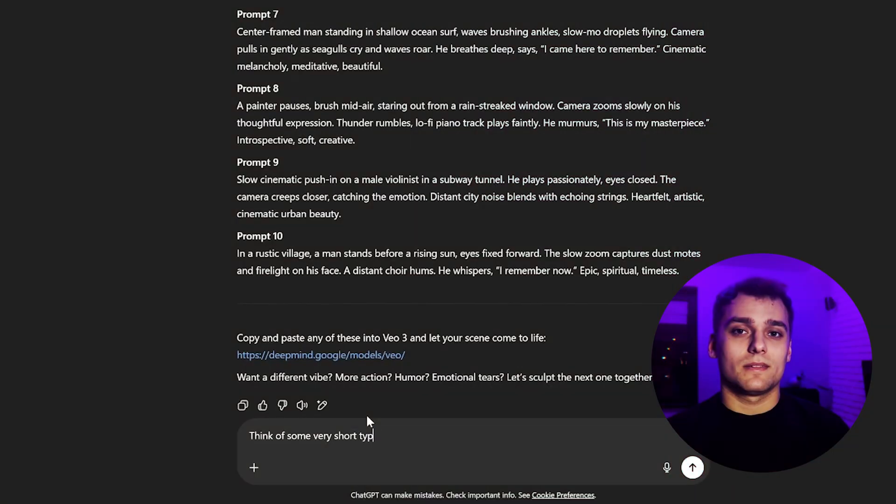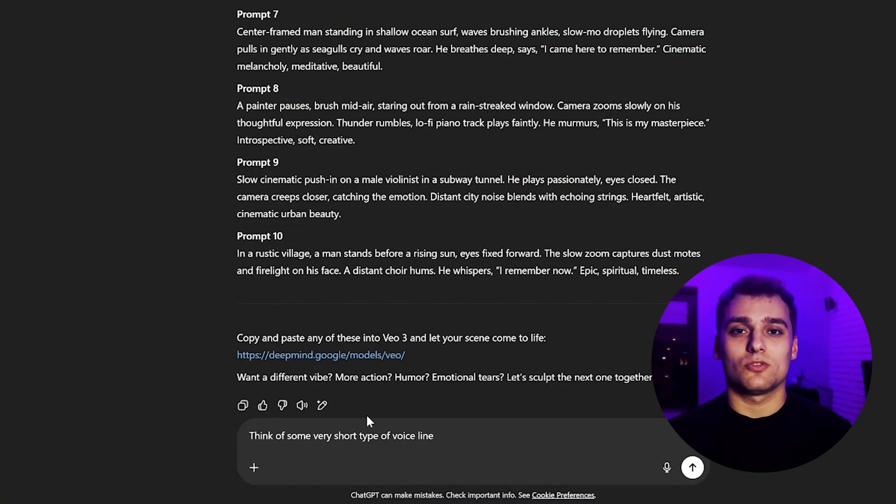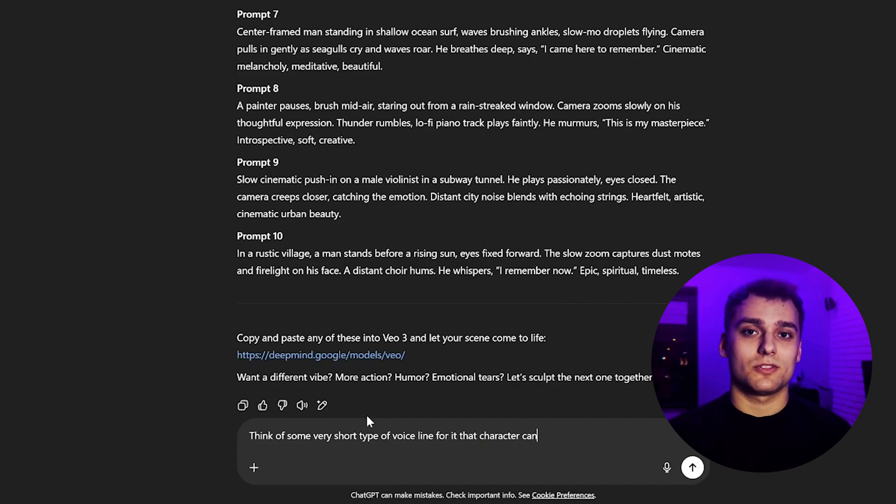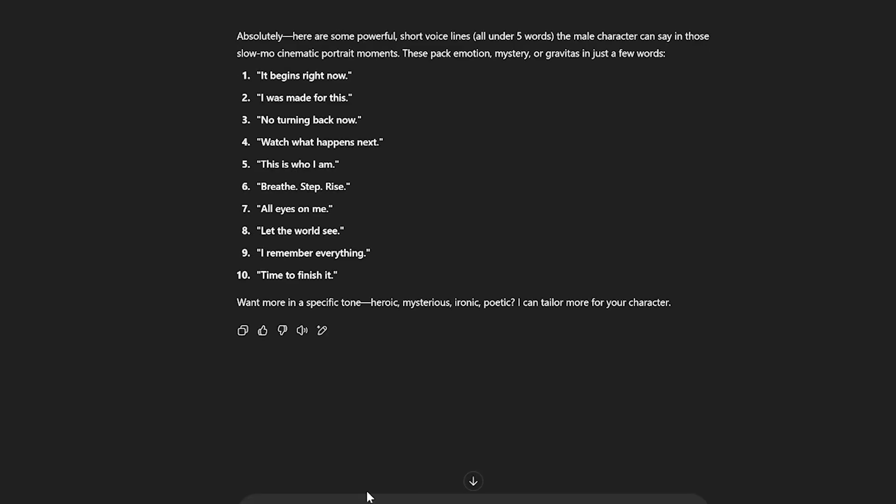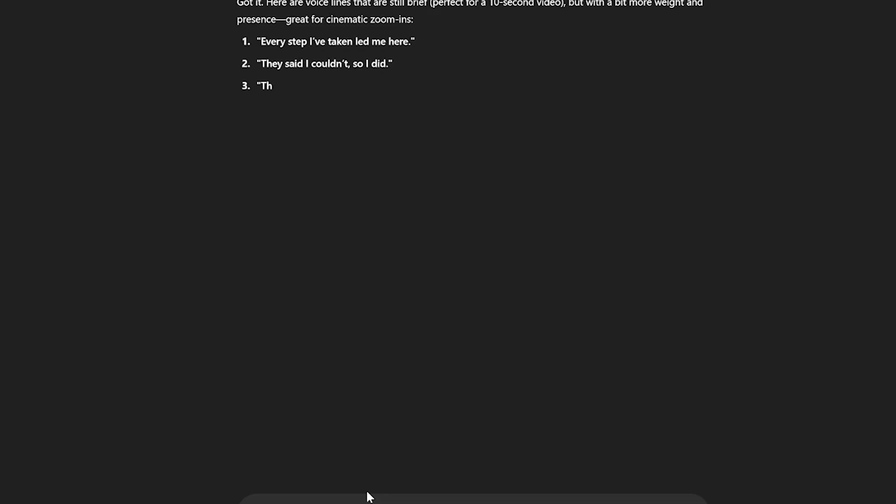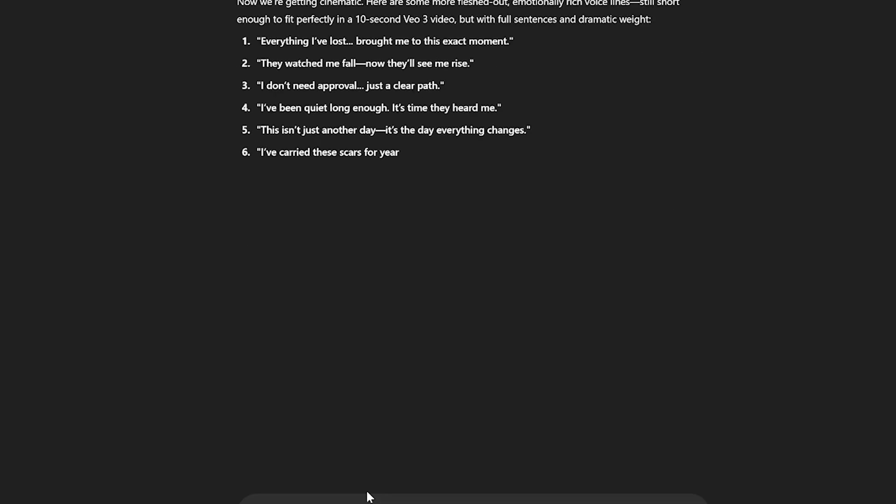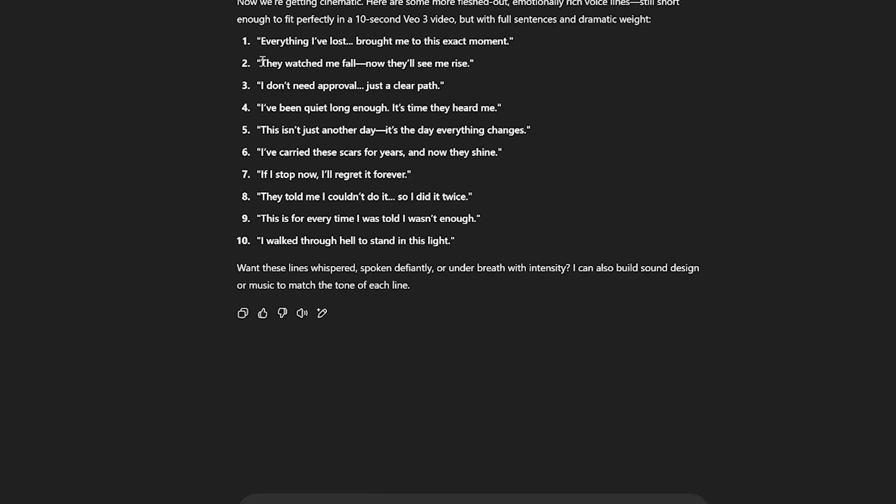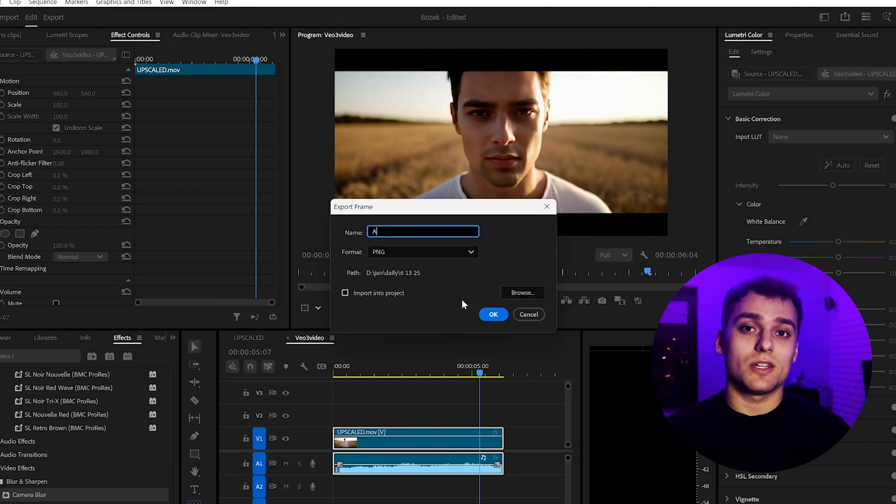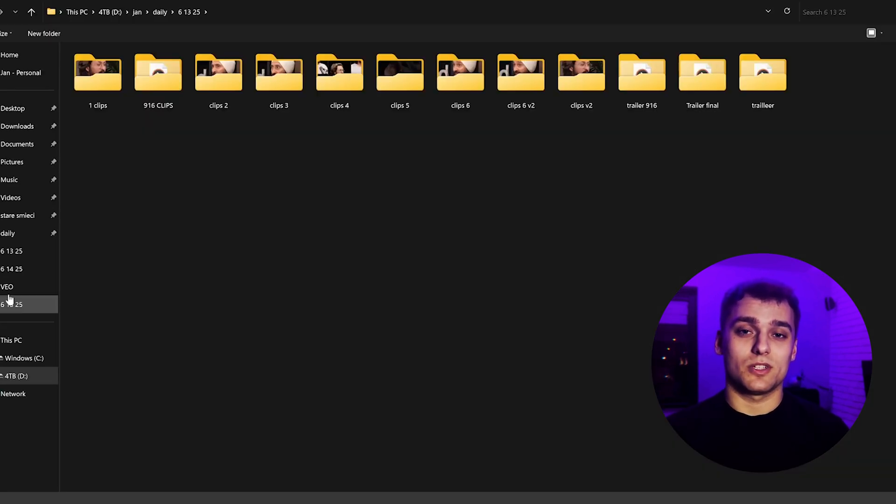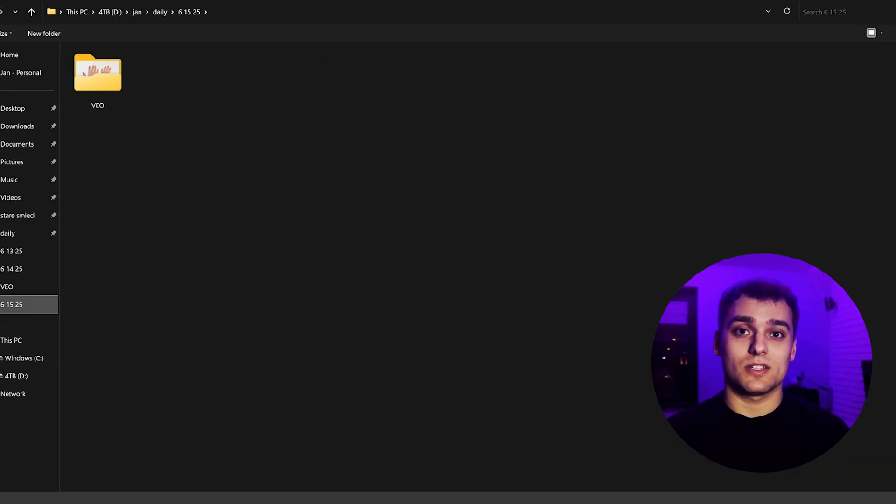Next up, we want our character to talk, in this case, using my own cloned voice via Eleven Labs. So I'll ask ChatGPT to generate a few fun or dramatic lines of dialogue, and I'll pick one that fits the vibe. Now I'll grab a single frame from our video using Premiere Pro. This frame will become the talking avatar.